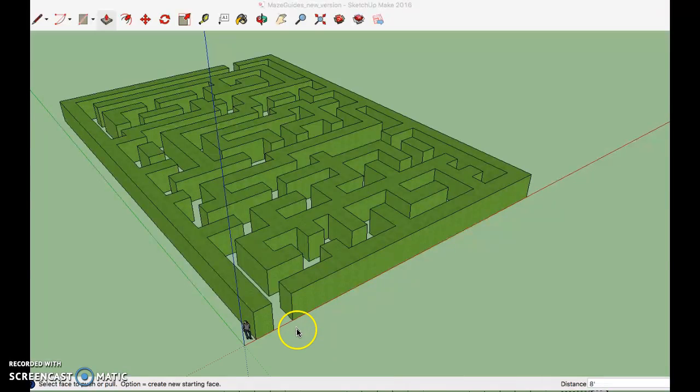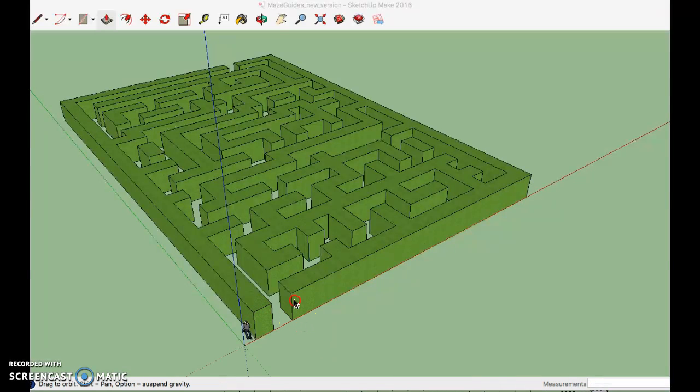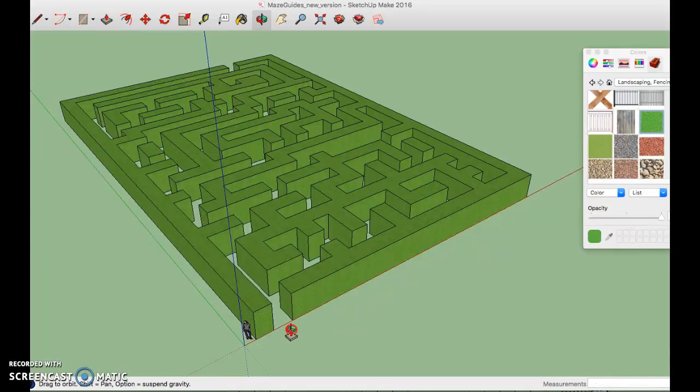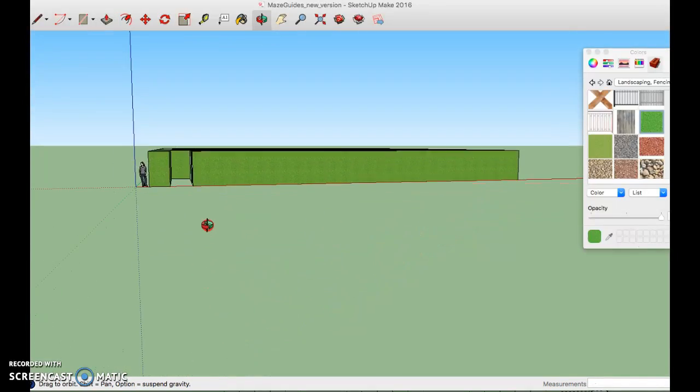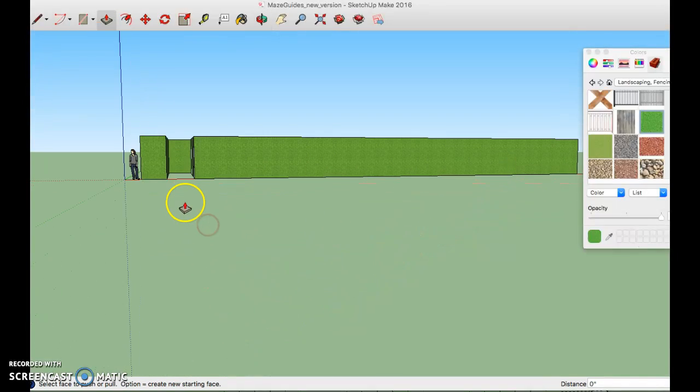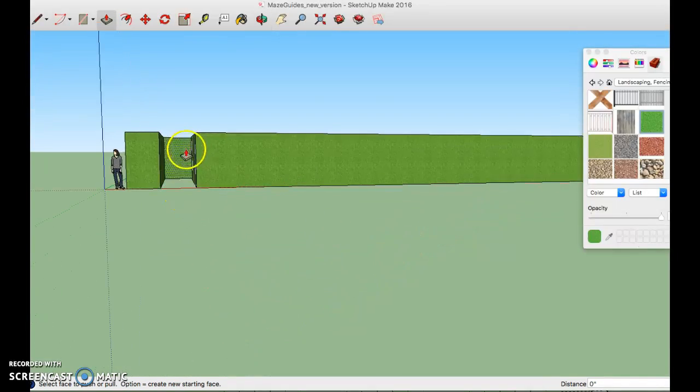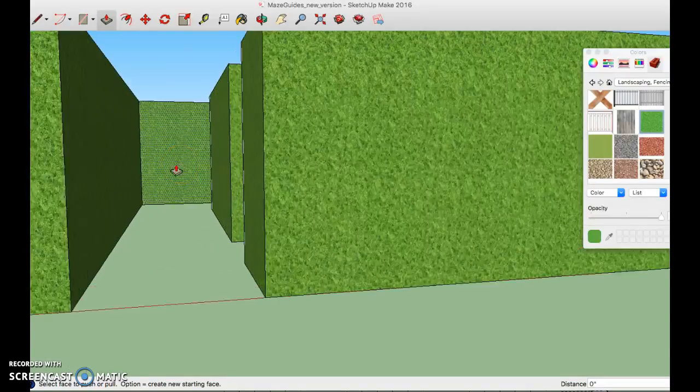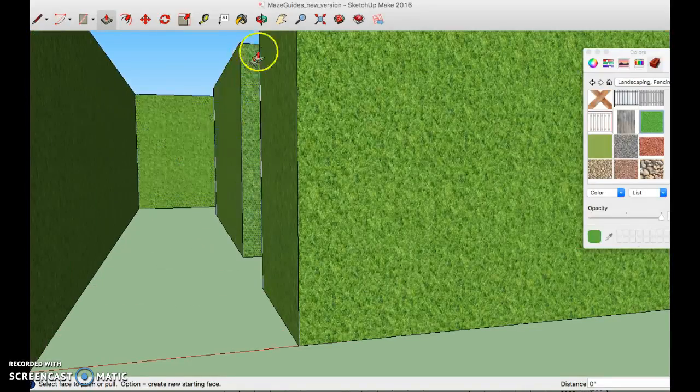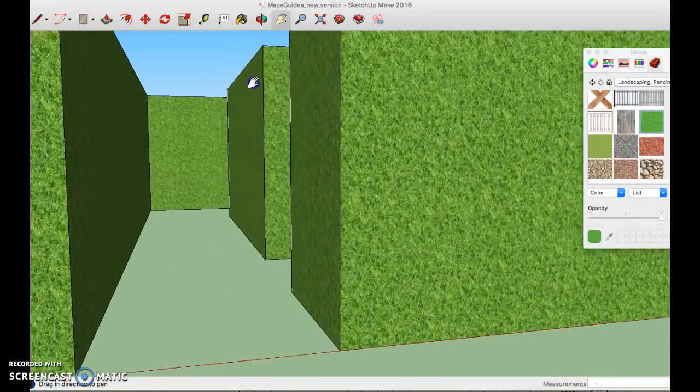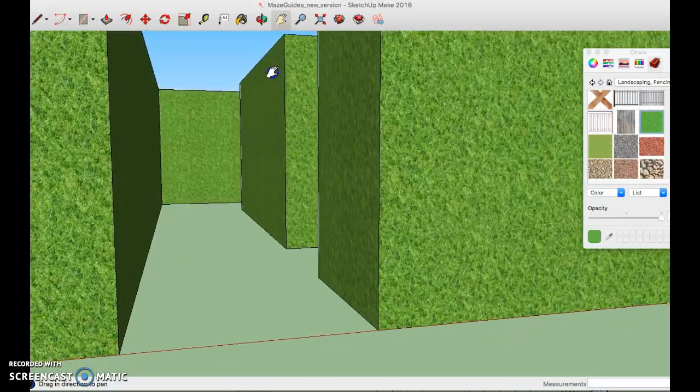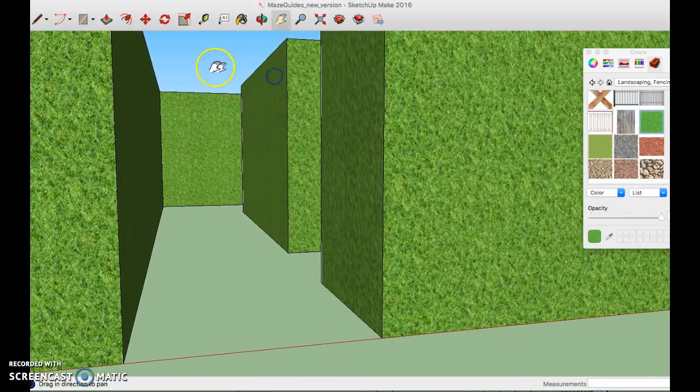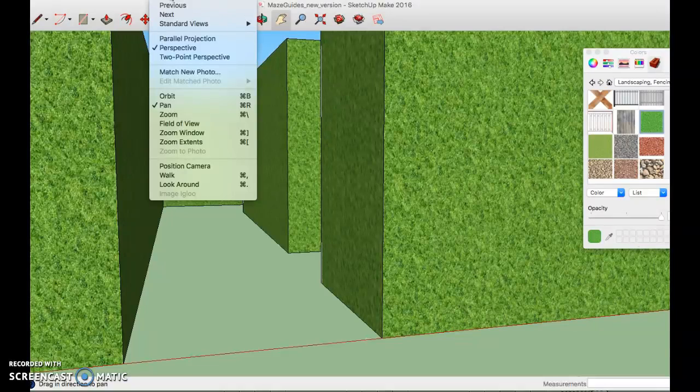Okay to walk in the maze the first thing I want to do is orient myself so that I am facing the entrance. Kind of zoom in. Okay then I'm going to go to camera, the camera menu, and choose the walk tool.